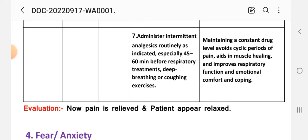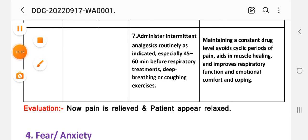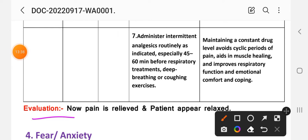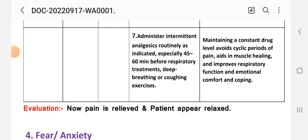Rationale: maintaining a constant drug level avoids cyclic periods of pain, aids in muscle healing, and improves respiratory function and emotional comfort and coping. After providing these interventions, we write the evaluation. Evaluation: pain is relieved and patient appears relaxed.